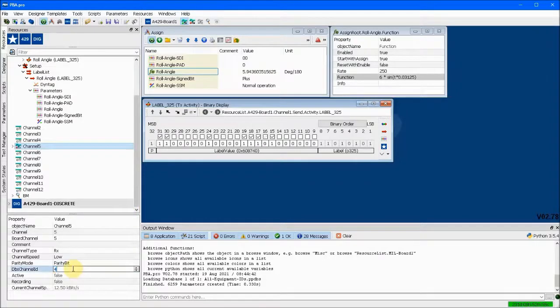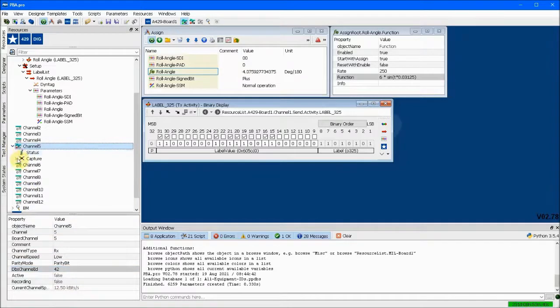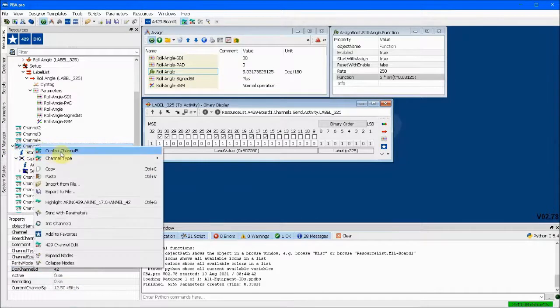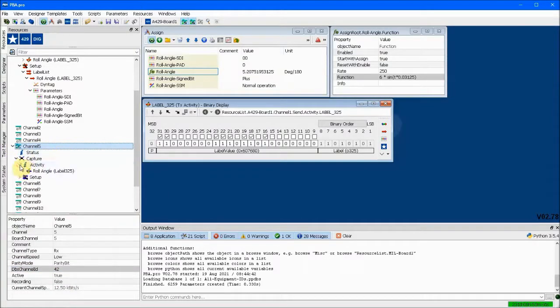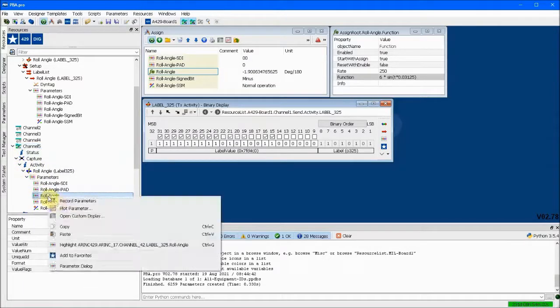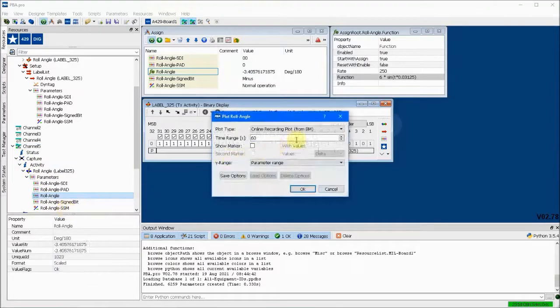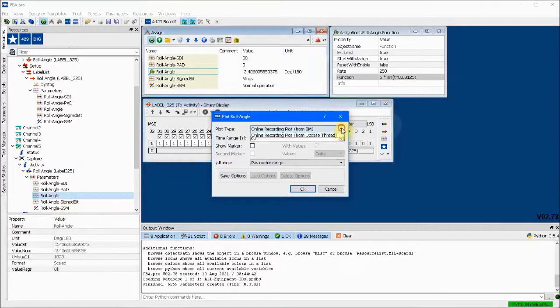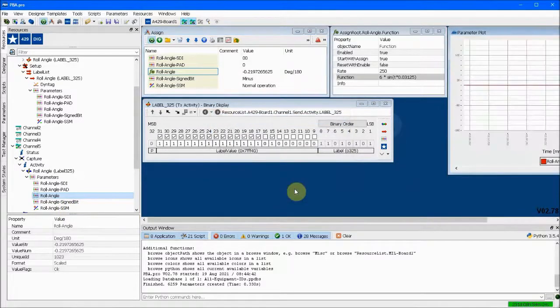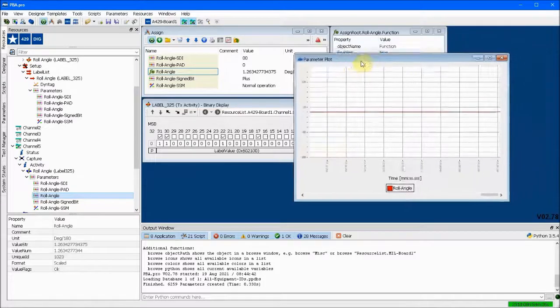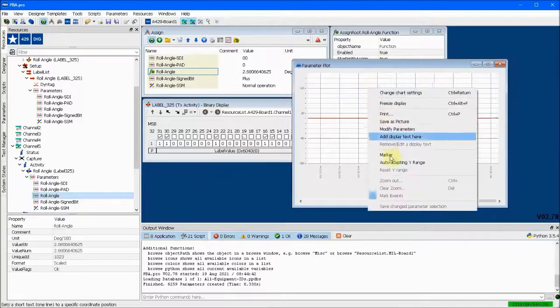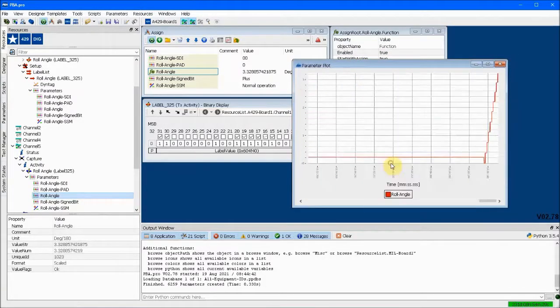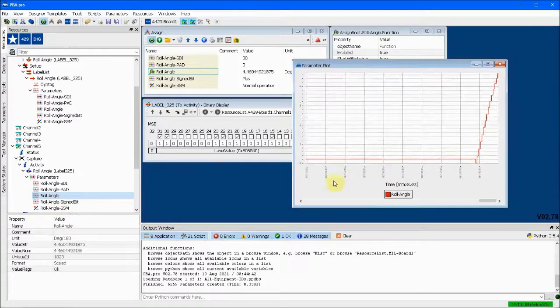Then start the receive channel and look at the activity. In this case we want to see a plot of the incoming data. Selecting auto-adapting y-range gives the proper vertical extent for the plot.